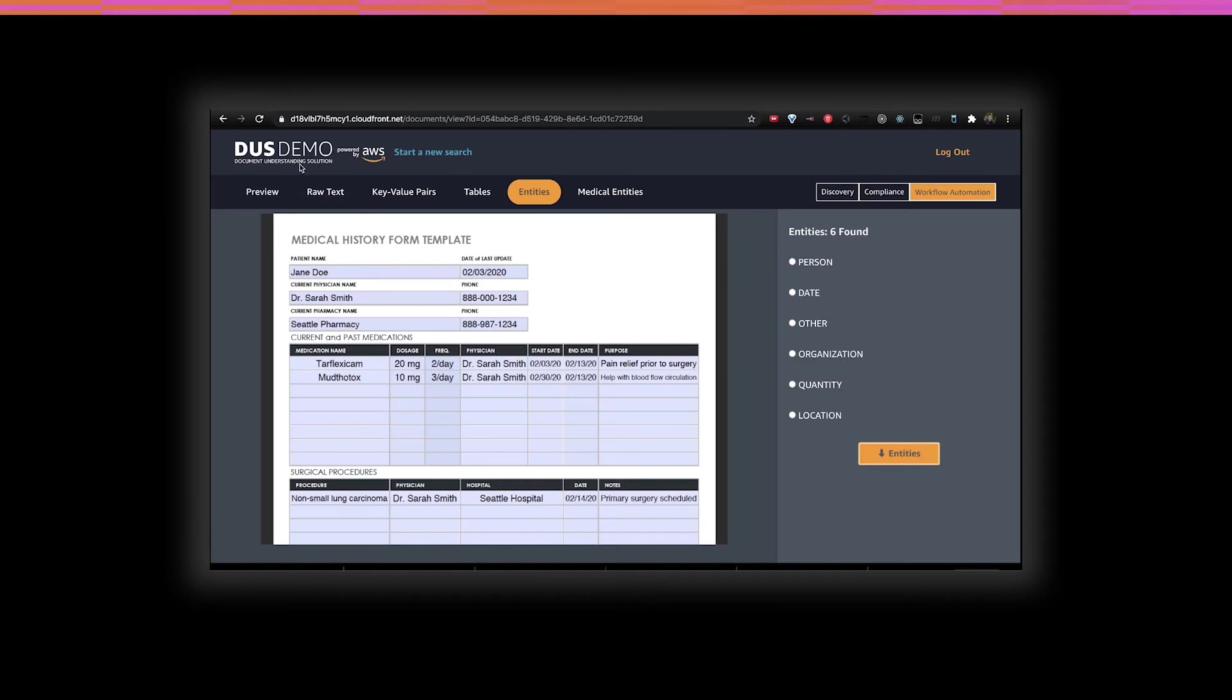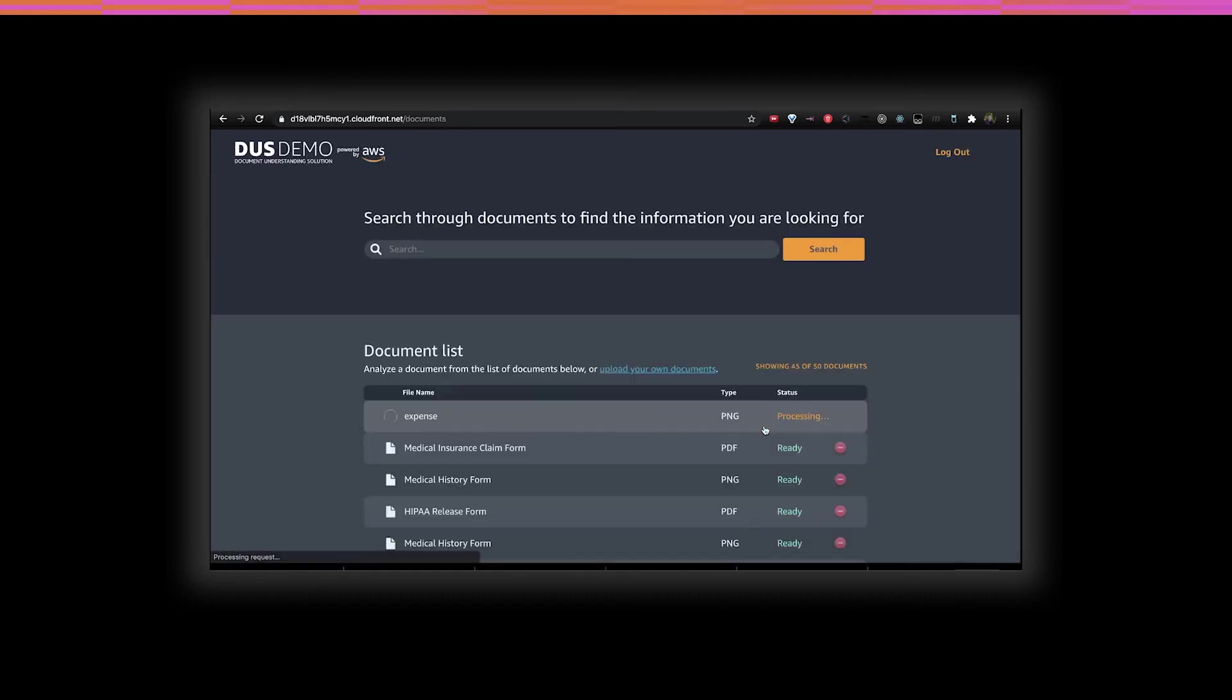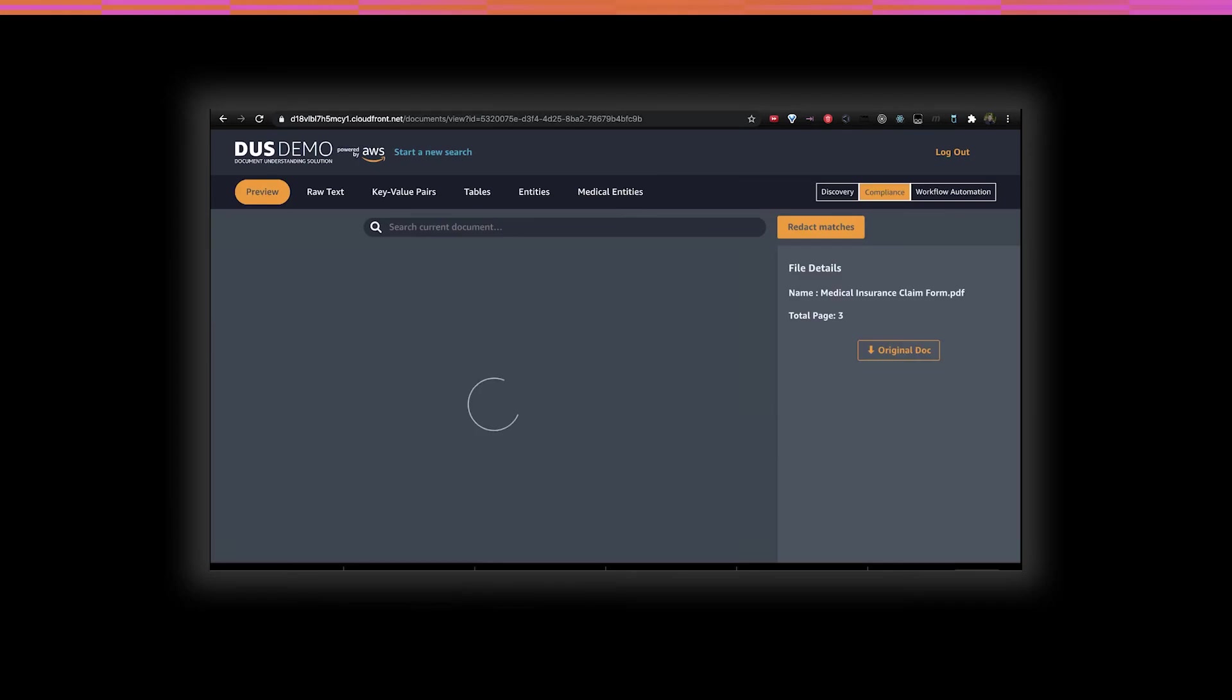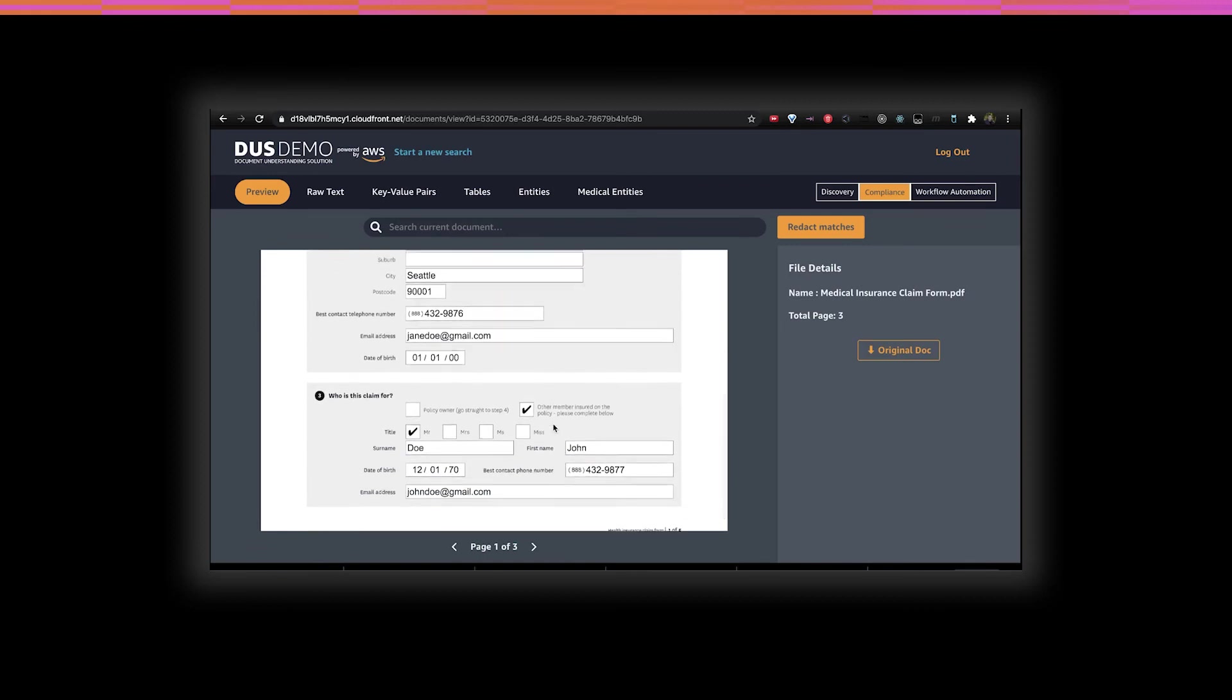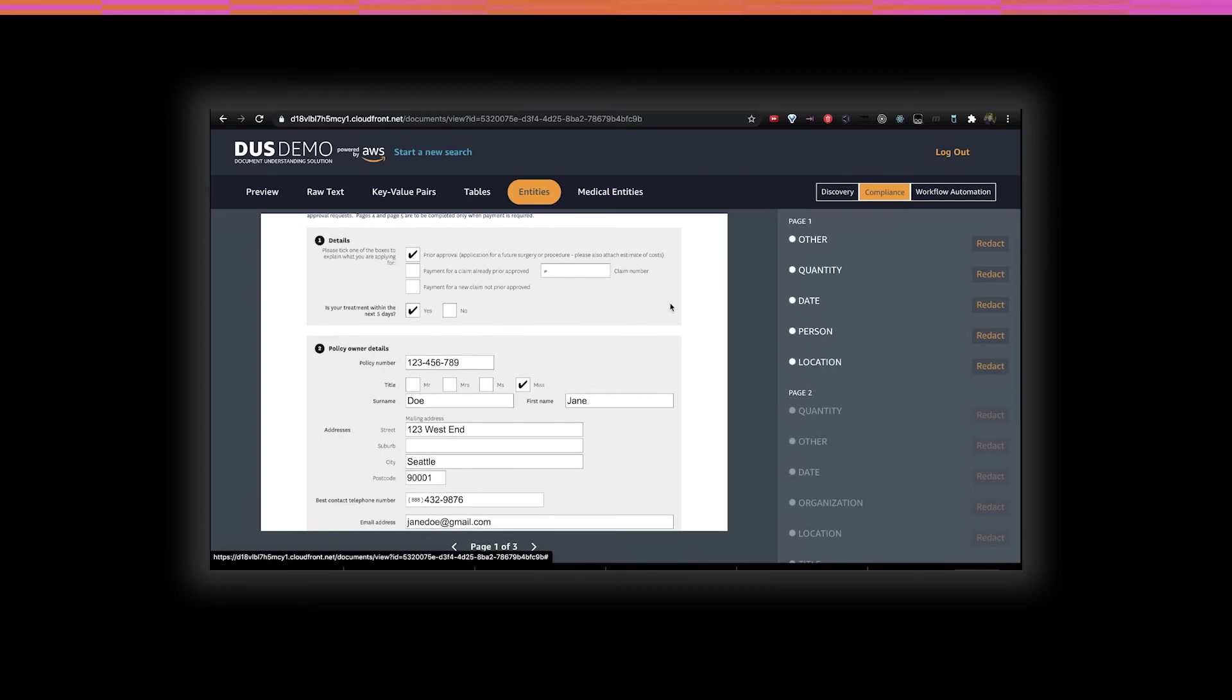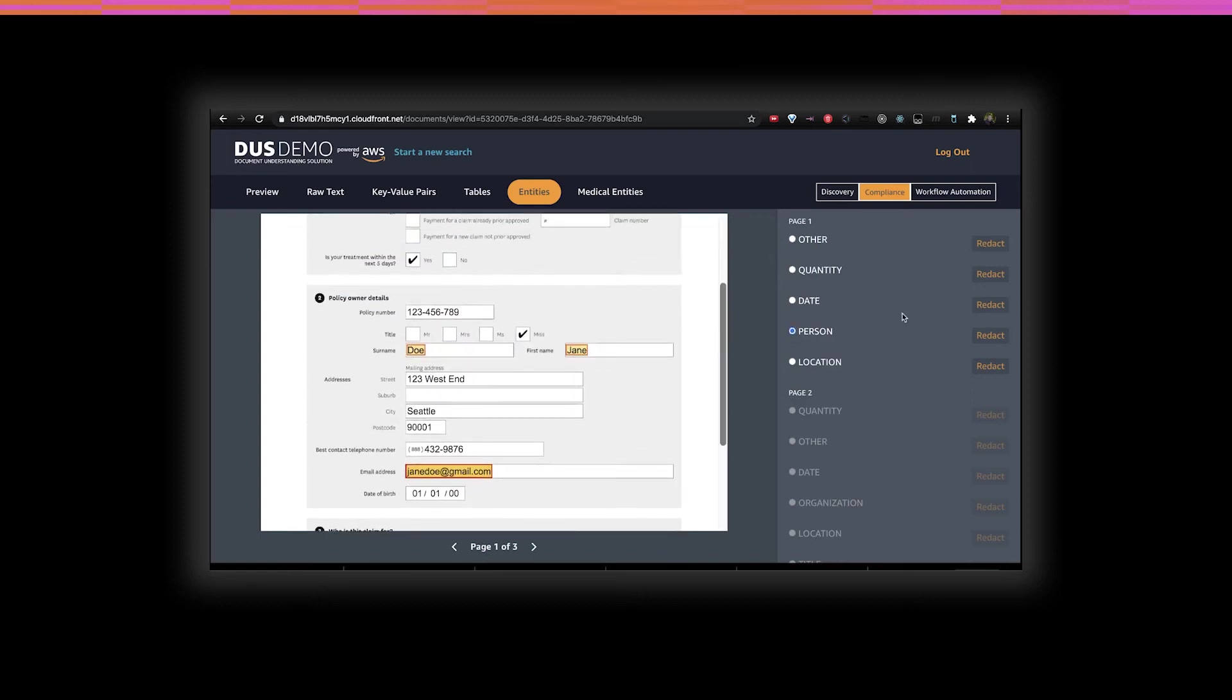Let's move on to compliance. For this, we'll pick an insurance claim form. When aggregating claims forms and processing them for analytics, it may become necessary to remove personally identifiable or other sensitive information. The DUS gives the ability to do just that by taking an image and redacting your terms of choice. It then creates a new image that you can download or plug into a downstream application. For example, we can pick all of the personal information in this document and remove it.